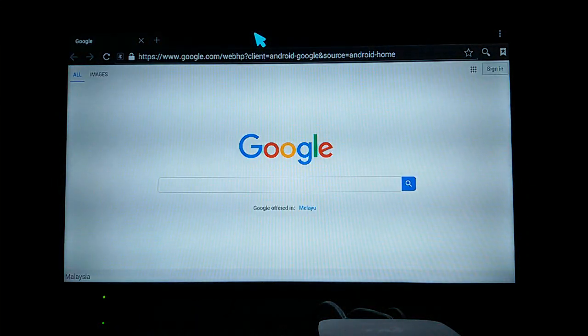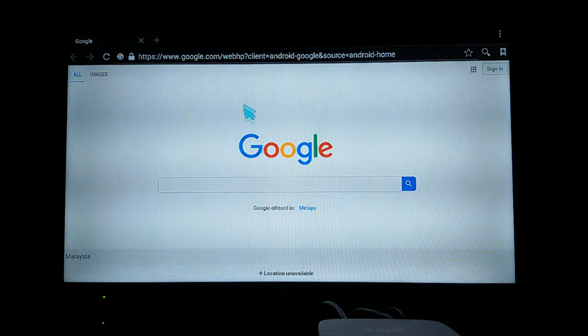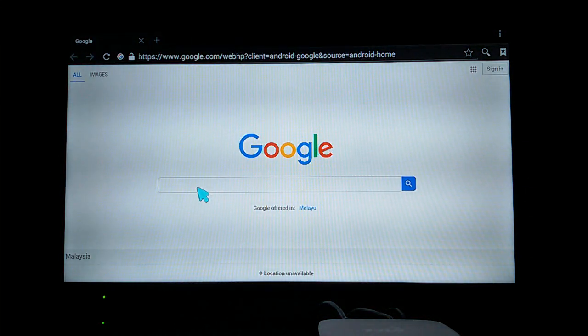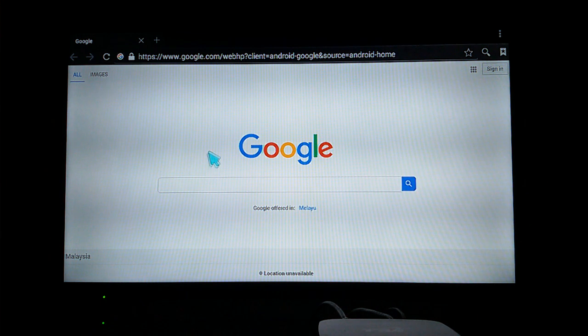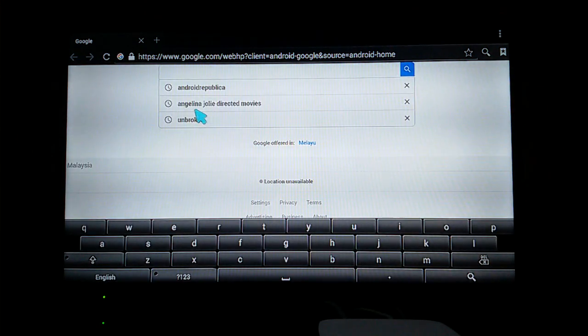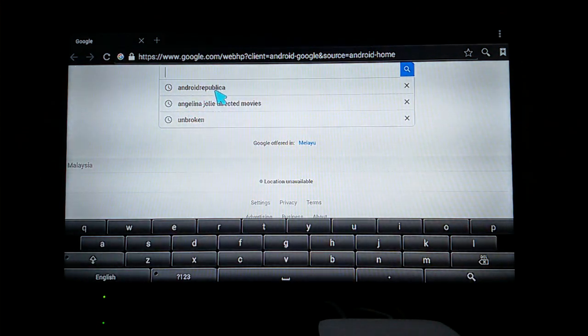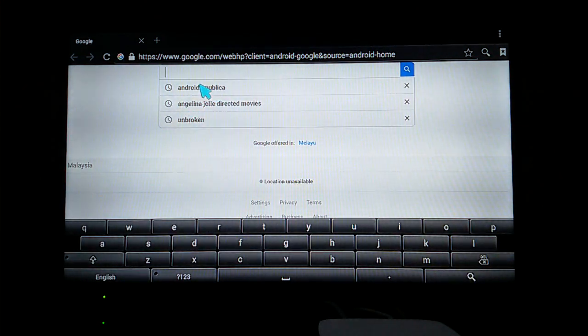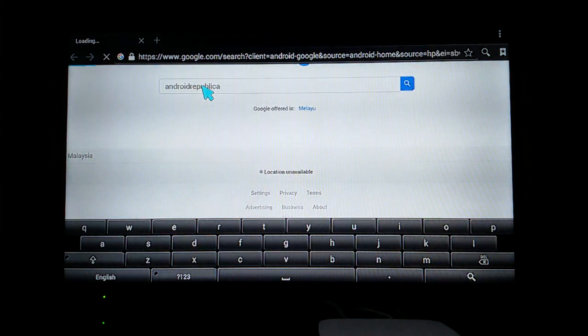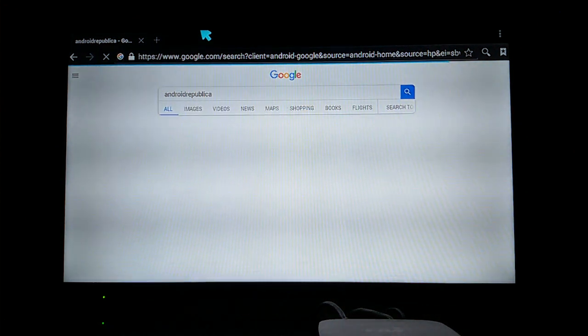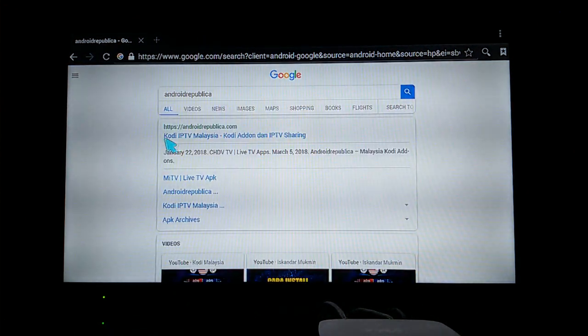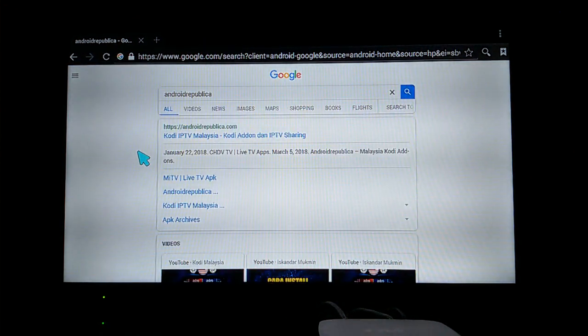After you have a mouse, you're going to open up browser and then go to Google and search for Android Republica. Just type Android Republica right here. After you type it, go search it.